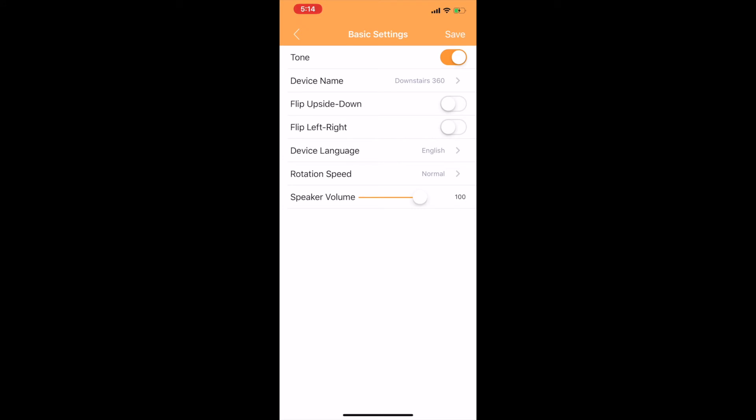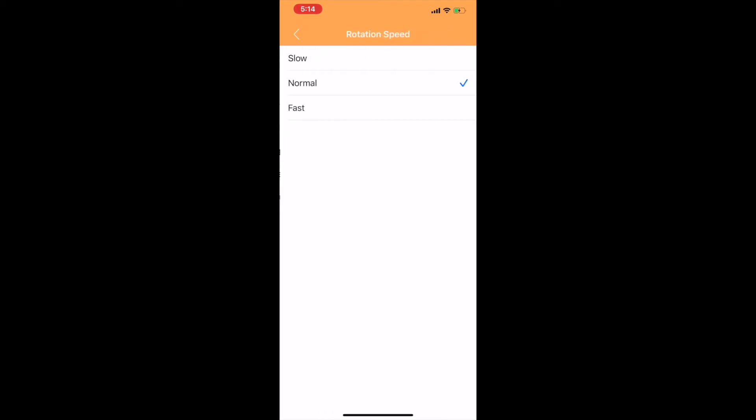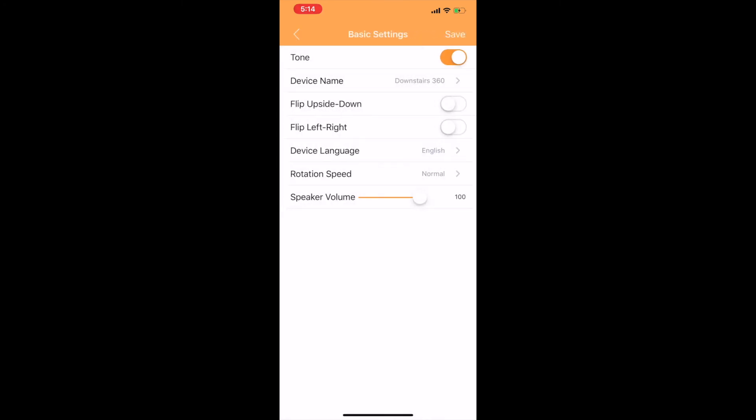Rotation speed has to do with how fast the camera will pan and tilt back and forth. Slow, normal, and fast are your options.